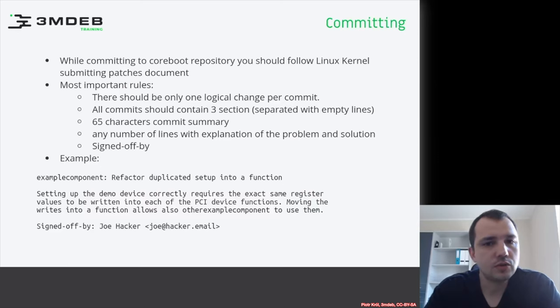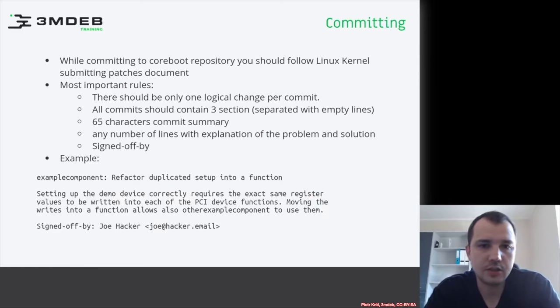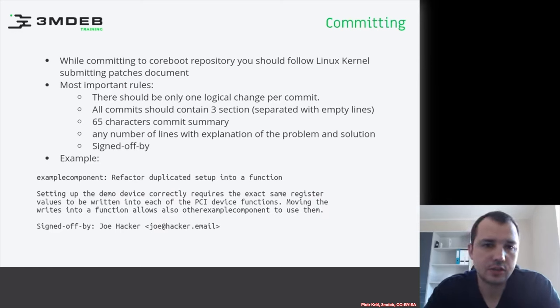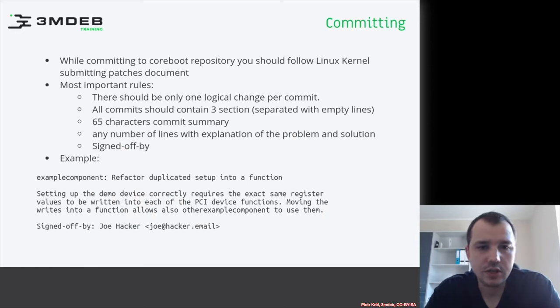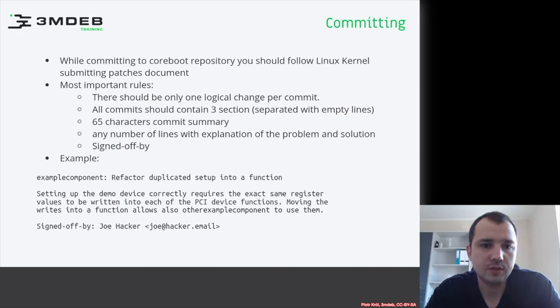All commits should contain three sections separated by empty lines. First section is title, second section is description, and third section is sign-off region. Title typically should not be bigger than 65 characters.